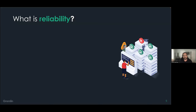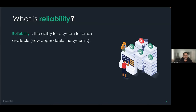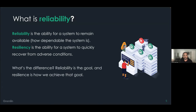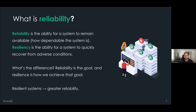Let's start with the absolute basics. What is reliability? Reliability is the ability for a system to remain available — in other words, how dependable the system is. This is often used interchangeably with resiliency, but there is a slight difference. Resiliency is the ability for a system to quickly recover from adverse conditions. Reliability is the end goal, and resiliency is how we achieve that goal. By implementing ways that make our systems more resilient — able to recover from incidents faster — we achieve greater reliability.